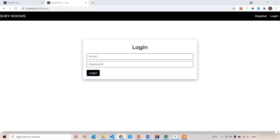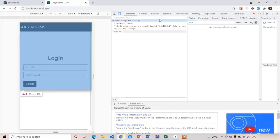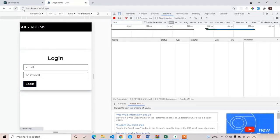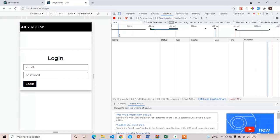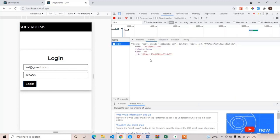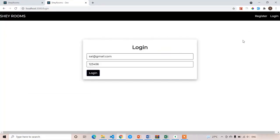Let's refresh the page and test login with 'sai@gmail.com' and '123456'. Click on login. This time we got the response without the password — email, isAdmin, name, and _id. We have completed both the registration and login process in the frontend as well as the backend. In the next lecture we are going to update the navbar after getting the logged-in user, and also add loading icons and success/failure messages for the login and registration buttons.